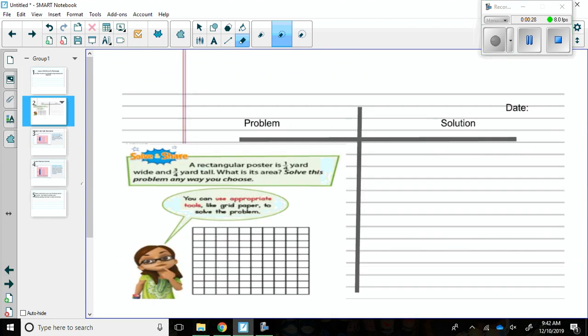Today's Solve and Share question is, a rectangular poster is one-fourth yard wide and three-fourths yard tall. What is the area? Solve this problem any way you choose.